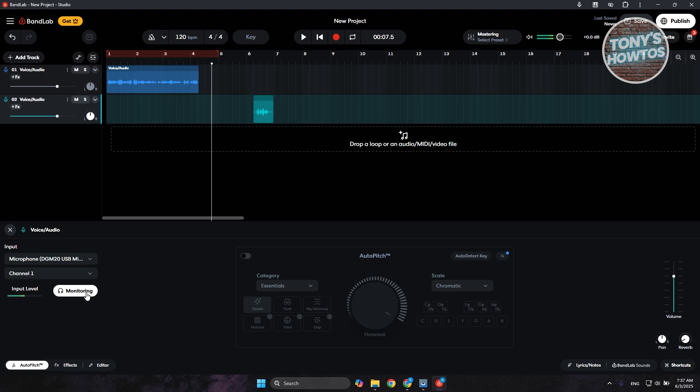In order for you to turn this off, just click on monitoring to turn that off, and you should no longer hear yourself echoing from BandLab here. So that's about it.